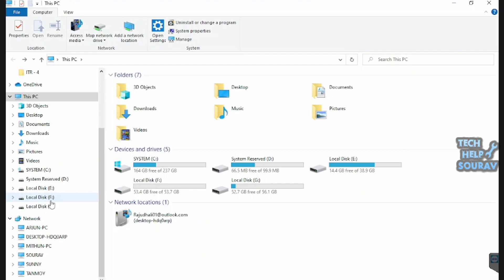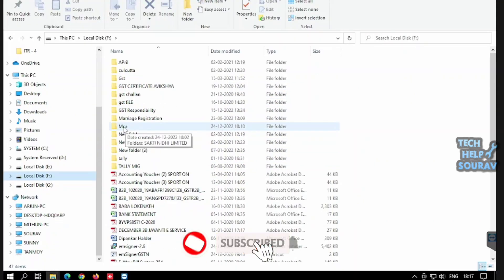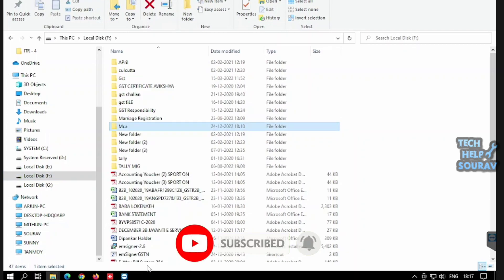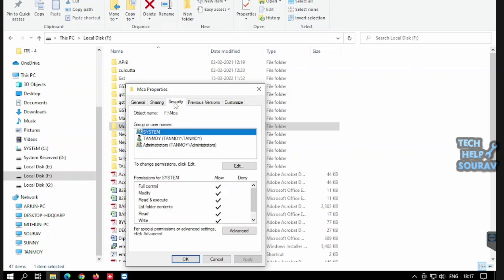Go to the folder location from the drive you shared the folder from Tanmoy PC. Right-click on the problematic folder and click on Properties to modify the properties settings. Then click on the Security tab, then click on the Edit button.